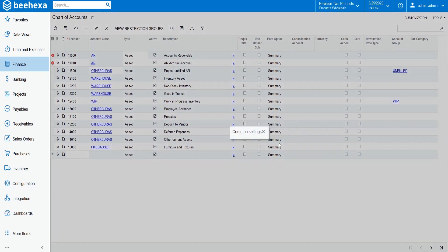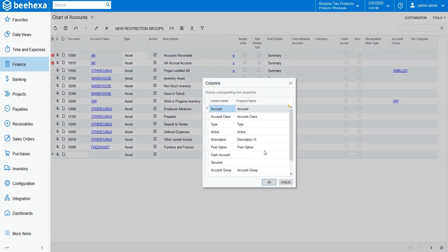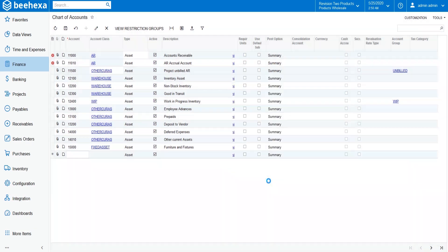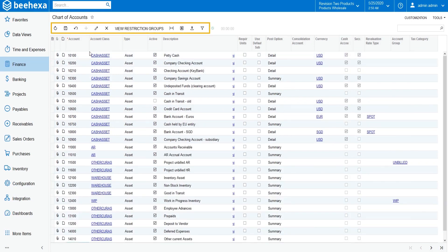In the Common Settings dialog box, leave the default settings. Next, make sure the columns are mapped to the account parameters as shown here. When you finish, click OK to upload the file, and from the Form Toolbar, click Save.